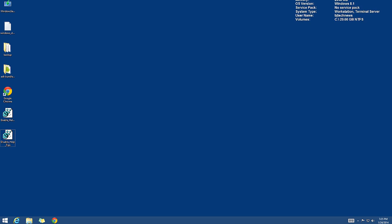Hey guys, welcome back to BTNHD. In Windows 8.1, believe it or not, I found out that you are able to use the Chrome OS desktop mode within this operating system, which is pretty awesome.